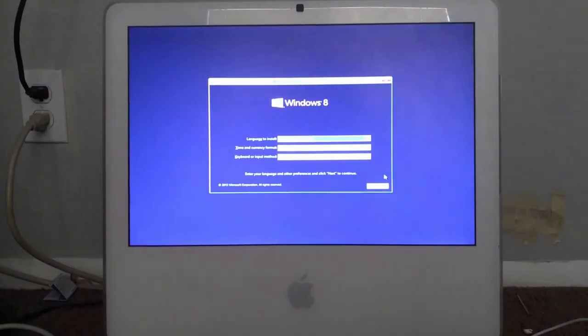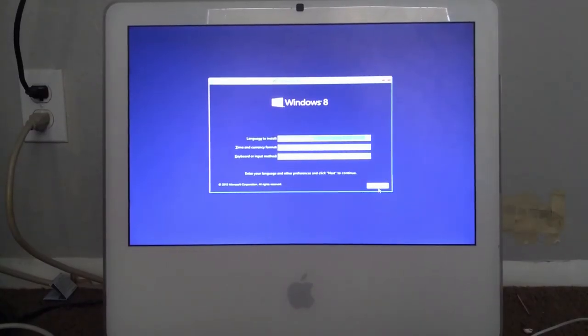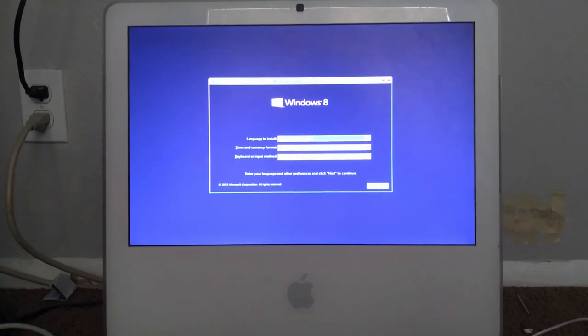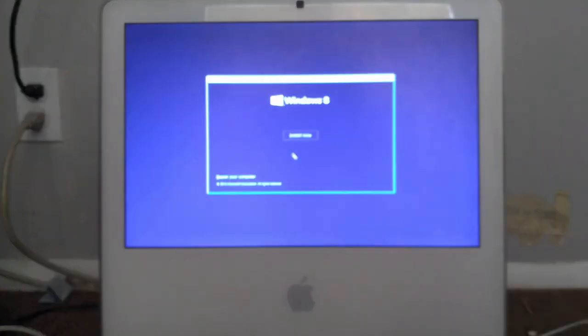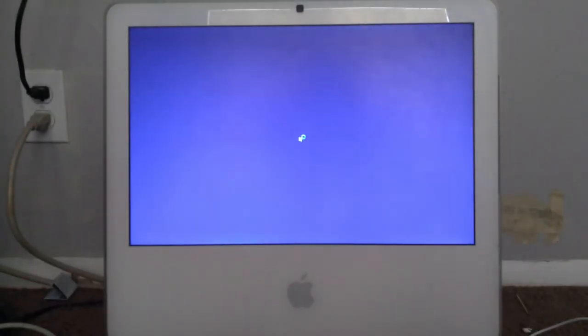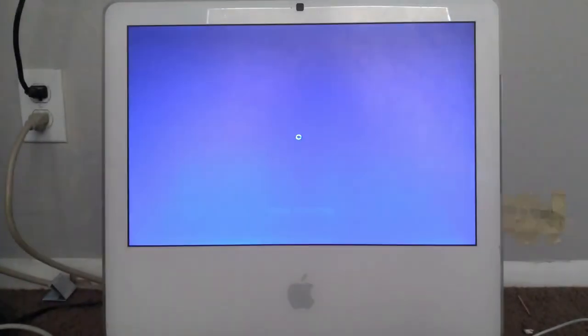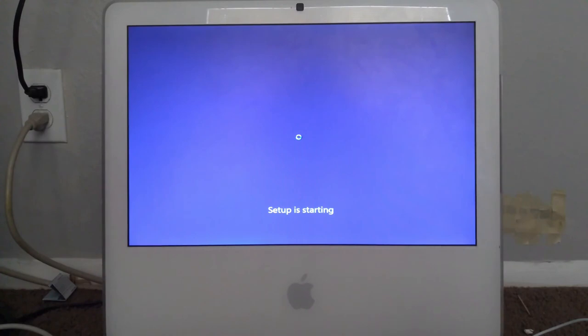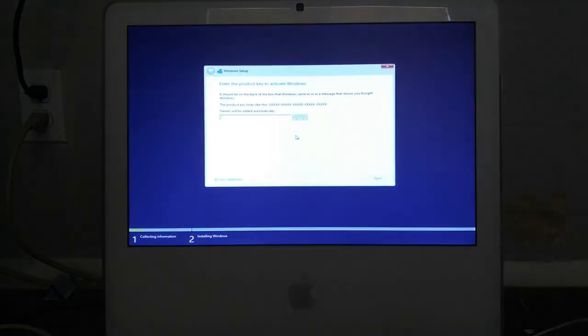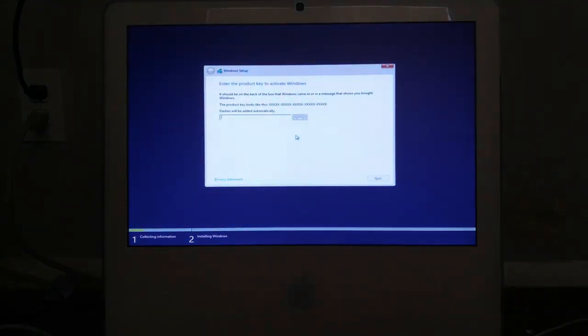Alright, I booted up from the Windows 8.1 DVD. Yes, it has to be a DVD because I can't boot off USB on this iMac. It's actually pretty weird, and also I don't have any USB flash drives. Alright, product key. I'll be right back with it.